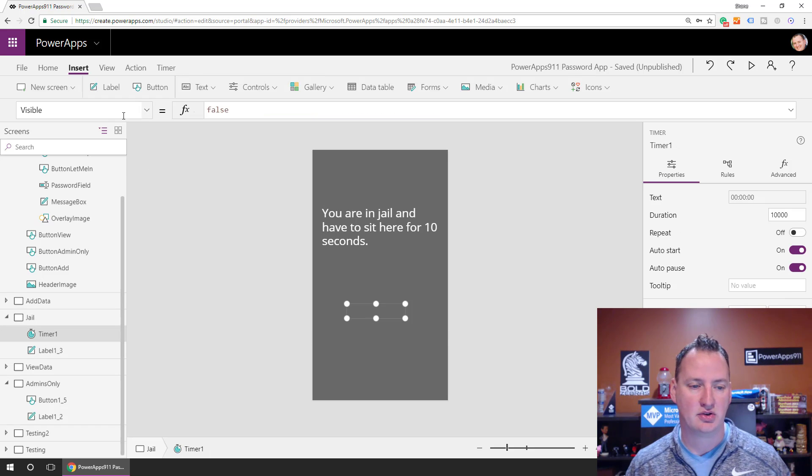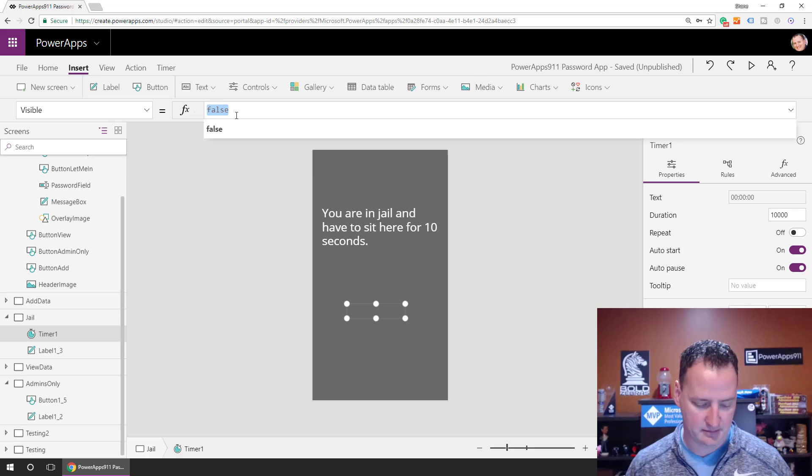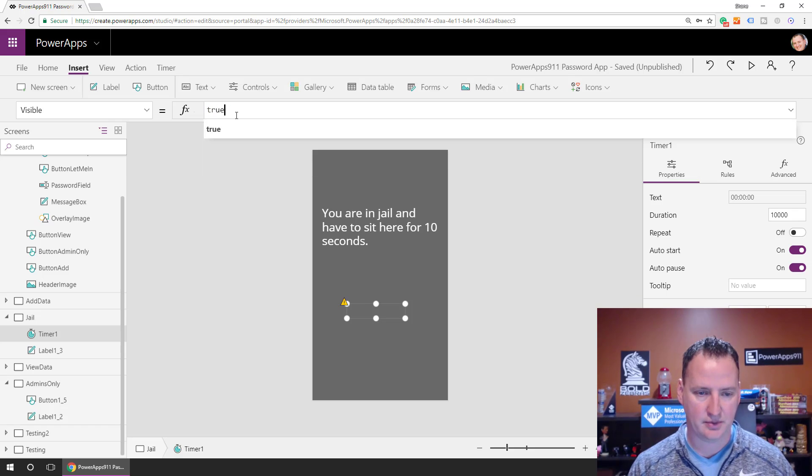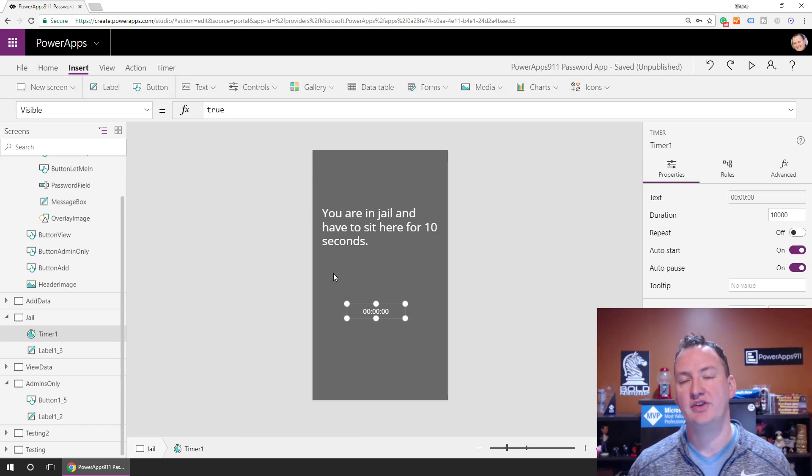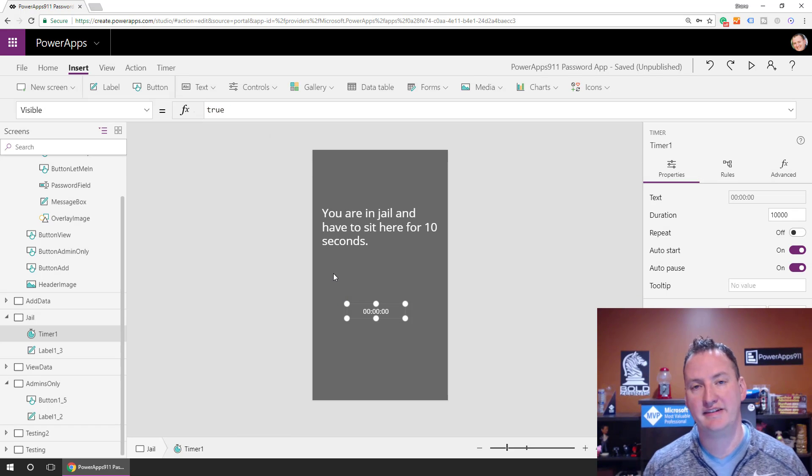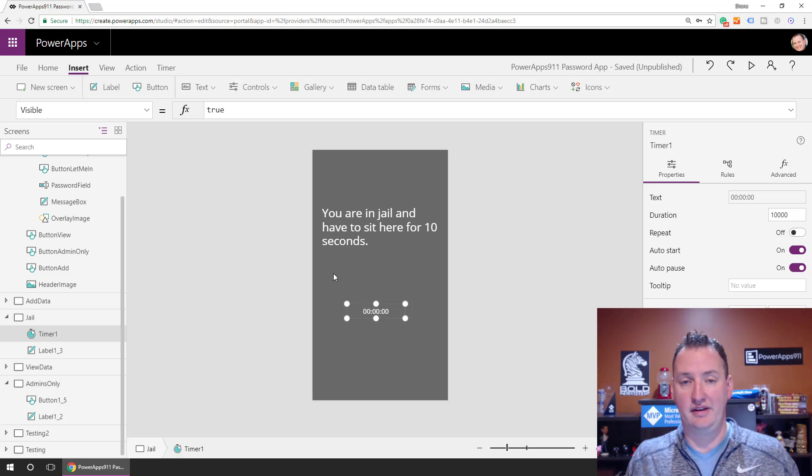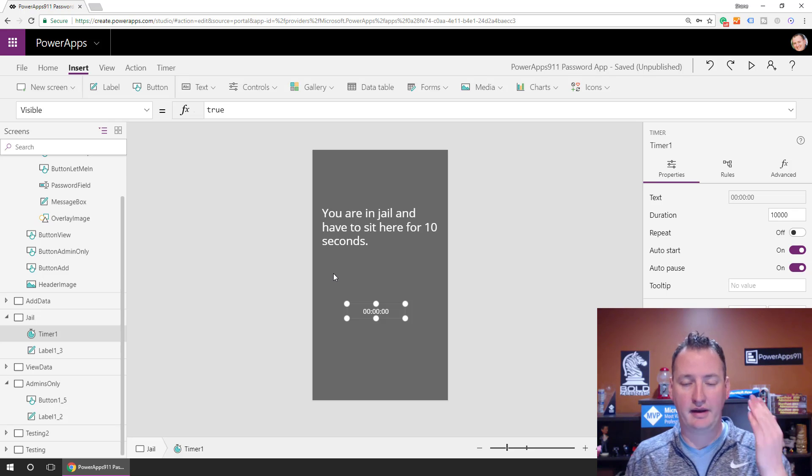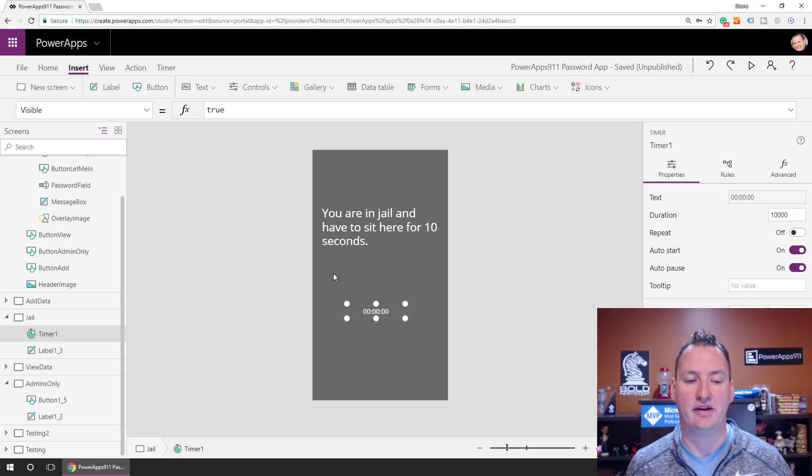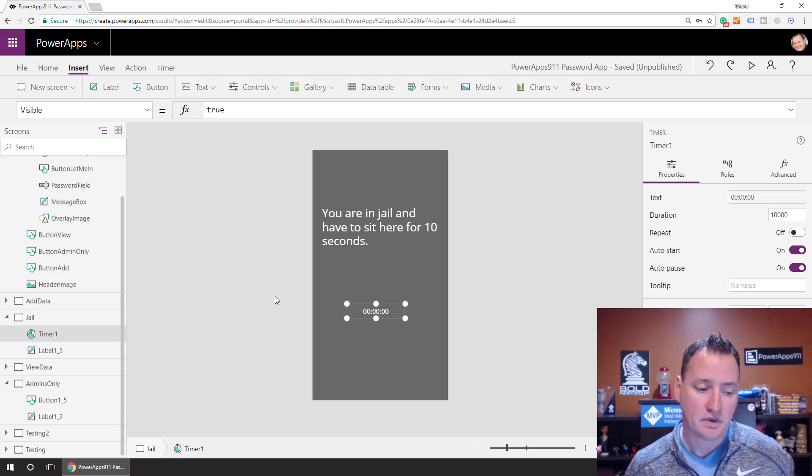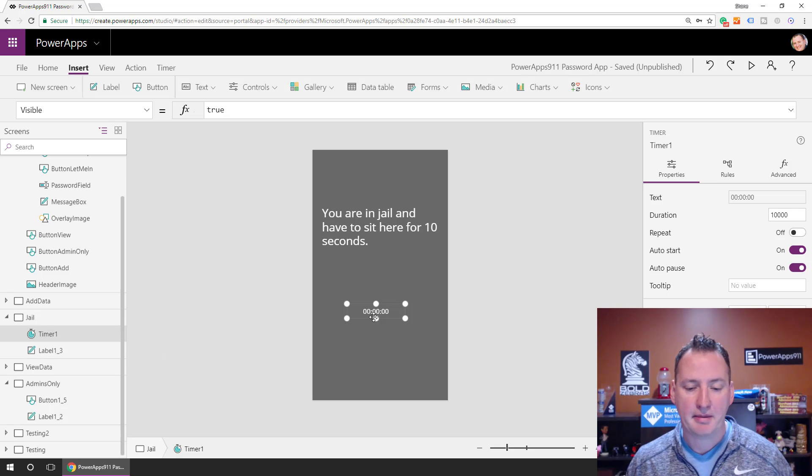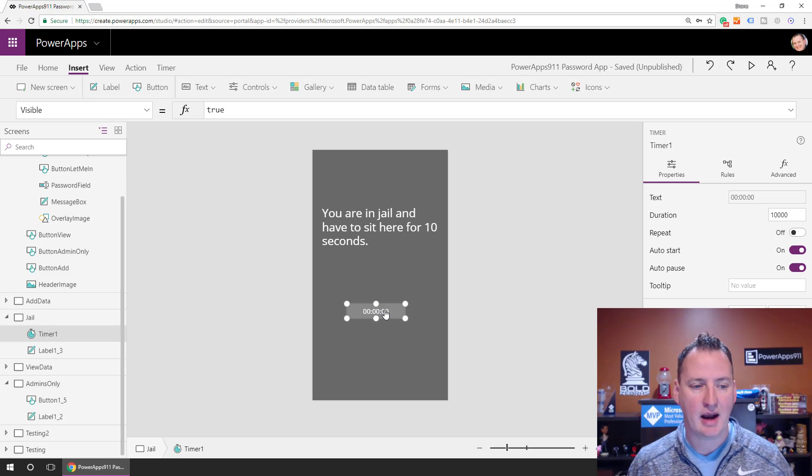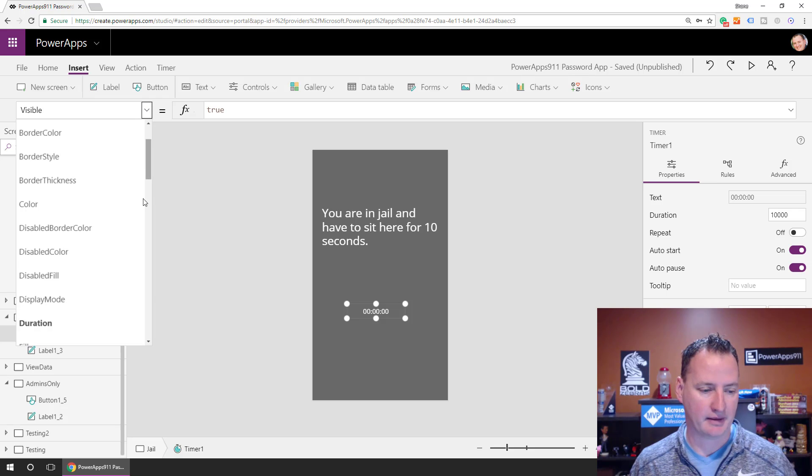And the reason I had it hidden was because I didn't want the people to be able to see it or click on it. And they don't need to know, they've got to sit here for 10 seconds, they don't need to see me counting down. But what happens is with this timer, there's a couple of things. So visible, true or false, so we'll make it back to true. Duration, so this is how long you need them to sit here. Remember, this is in milliseconds.